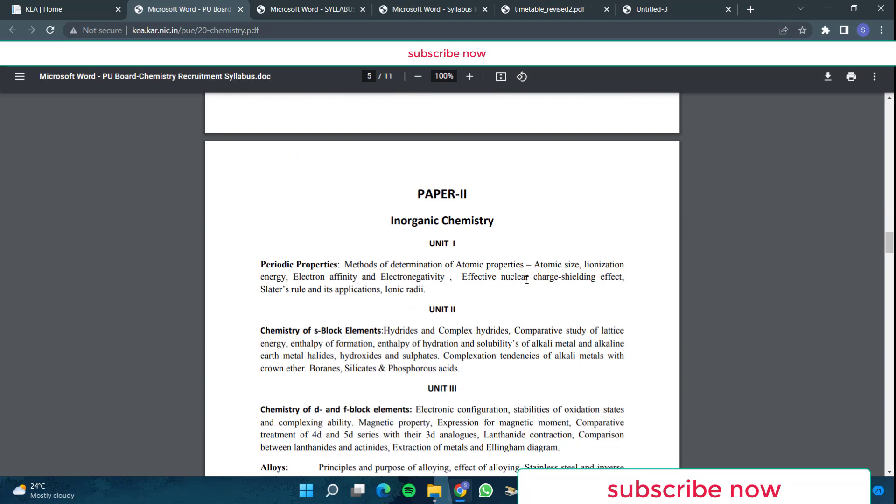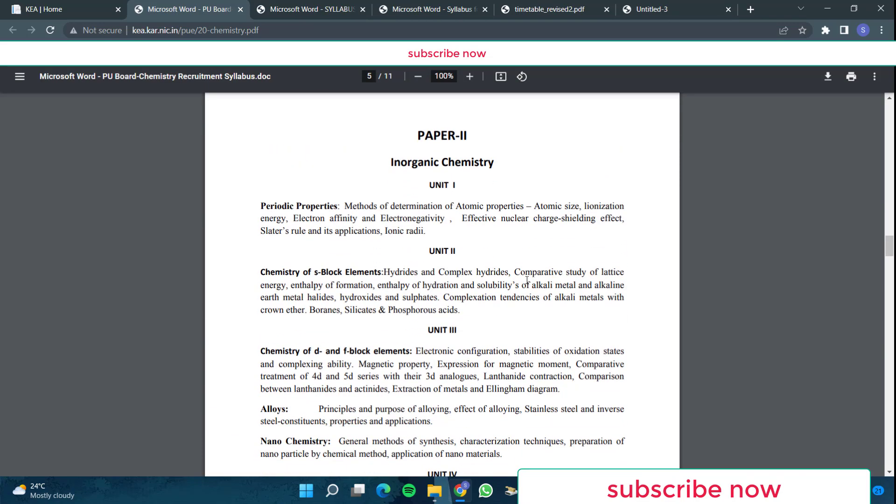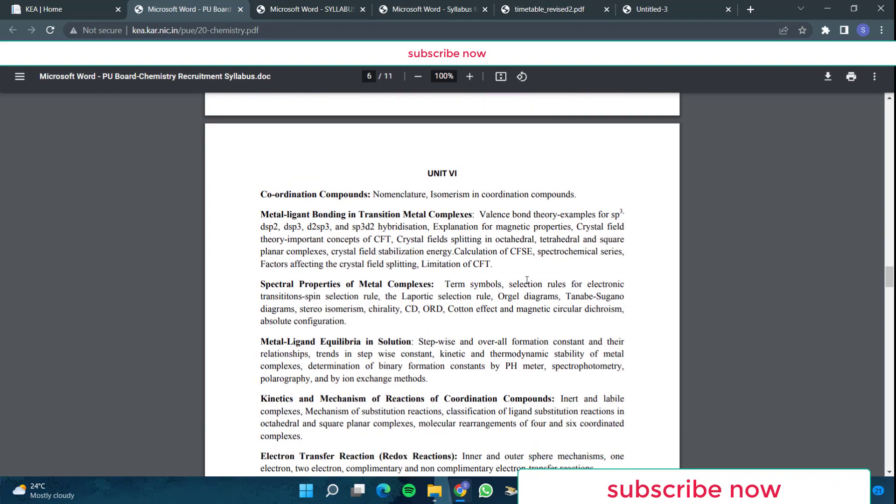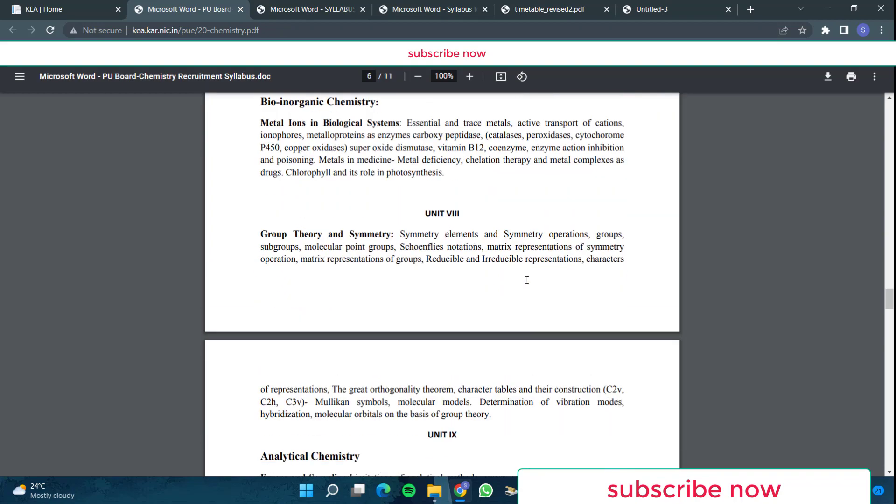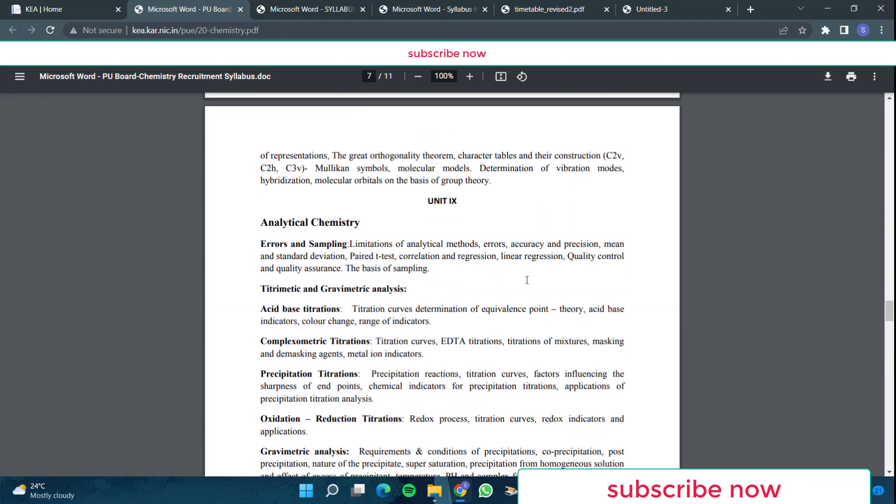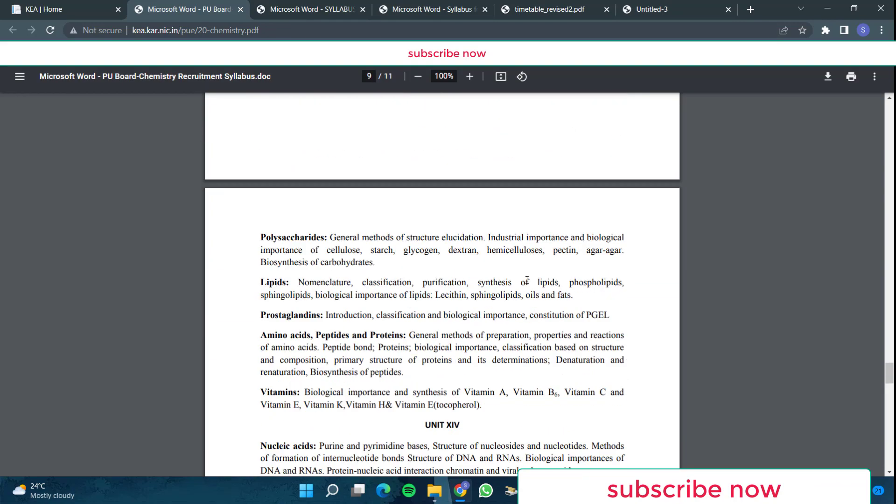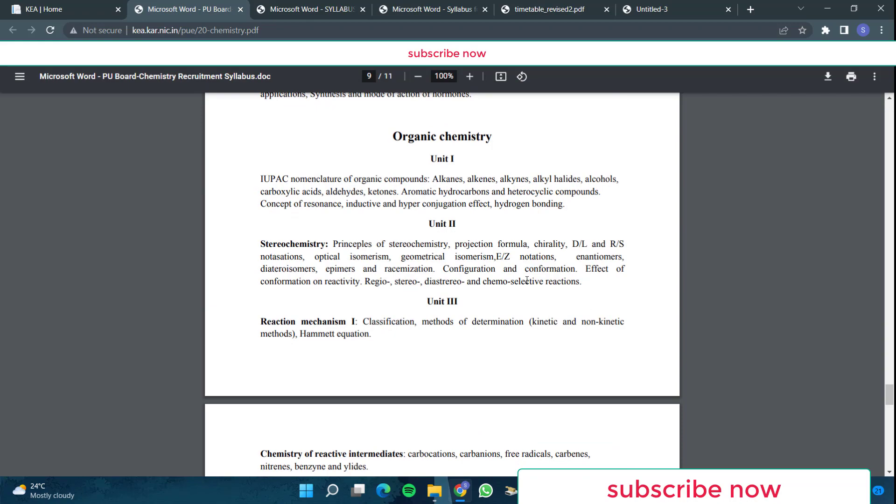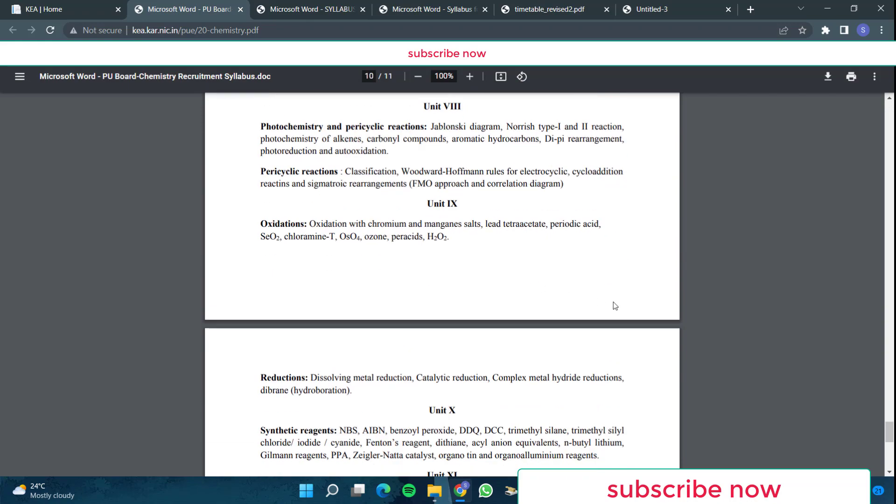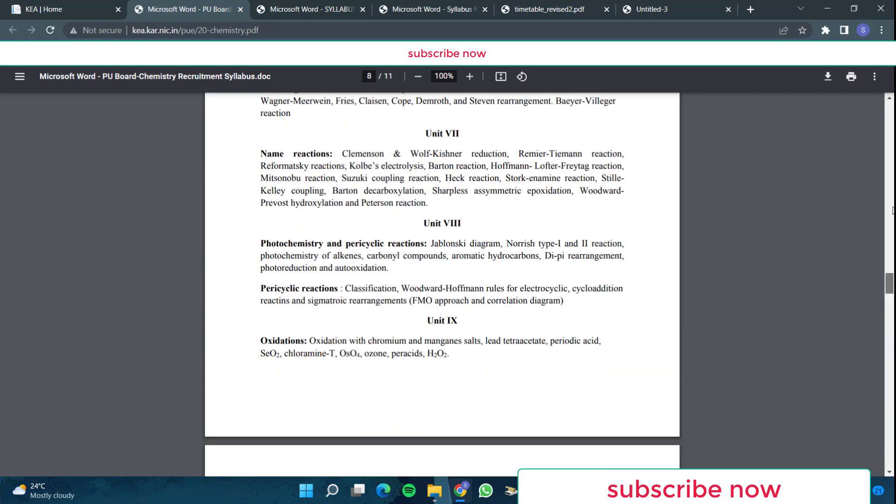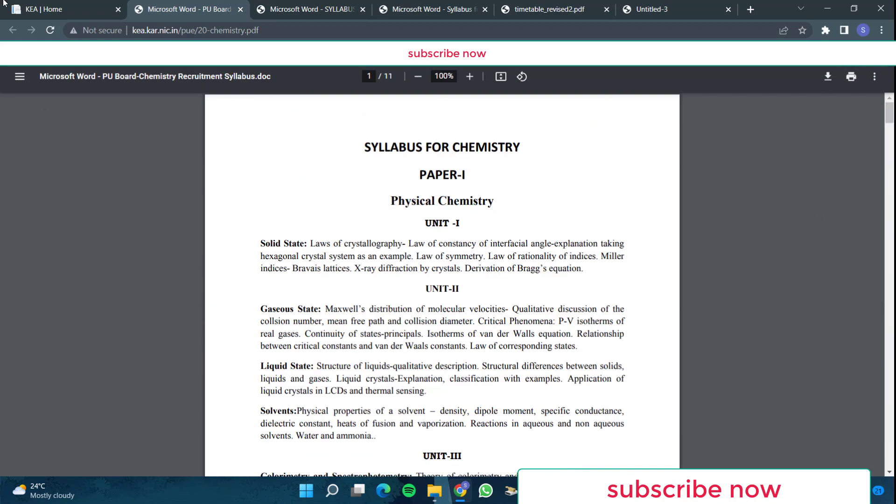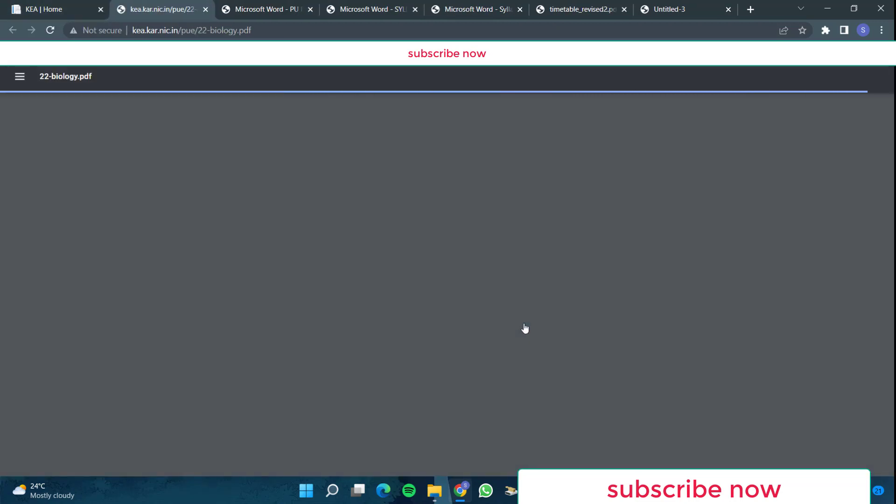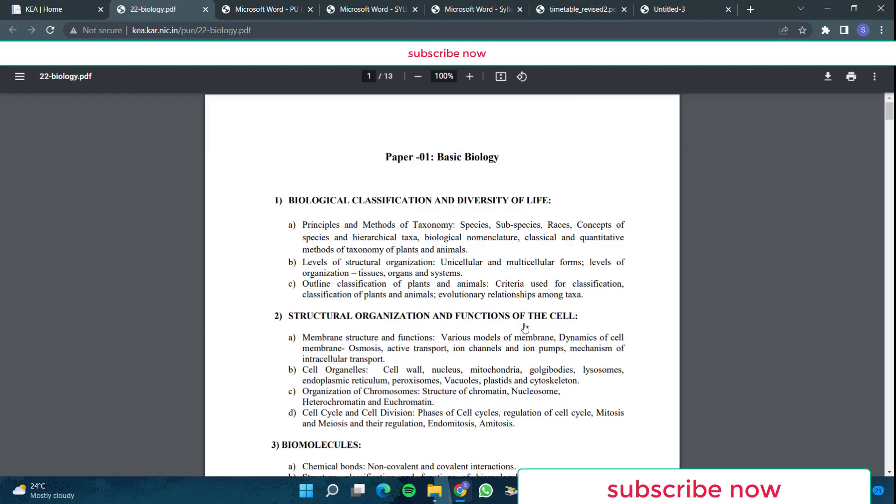Then in part two is entire of inorganic chemistry is there. So this is a huge portion for chemistry people. So you can download this. And if you are from biology also, you can download this syllabus. Don't worry, I will give all the four subject syllabus in the telegram channel. If you want, you can see from there also. So this is the biology syllabus part.